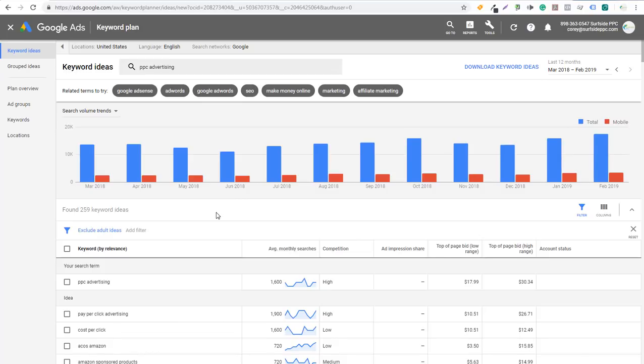Alright, what's up everyone? Welcome to the Surfside PPC YouTube channel. Today I'm going to be going over 11 Google Ads strategies that you can use for your campaigns. It's really going to be geared more towards search campaigns, but I want to go over some different strategies and best practices to get the most out of your Google Ads campaigns. Some of these might seem pretty simple — we're not going through any really advanced strategies today. They're going to be pretty simple strategies that I use in pretty much almost every campaign that I run.